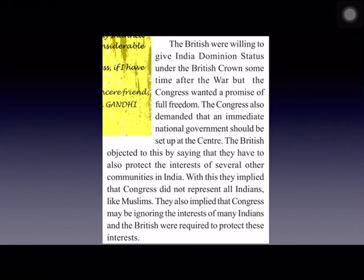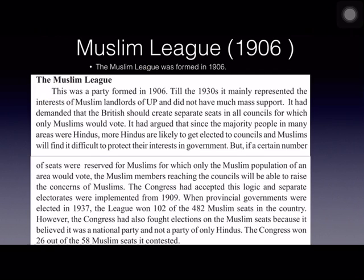At that time, whoever opposed the government was jailed for a long time without any trial in court, and even freedom of speech was curtailed. Between 1940 and 1941, Congress organized many individual satyagrahas to pressurize the rulers to promise freedom after the war. No mass movement was led at that time.